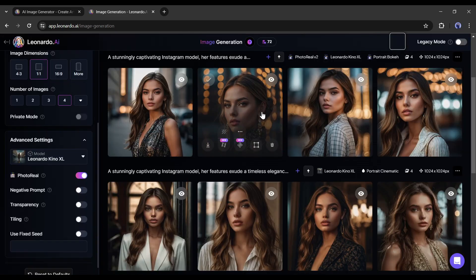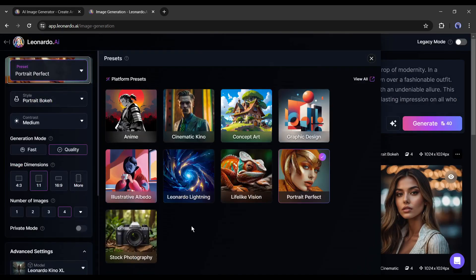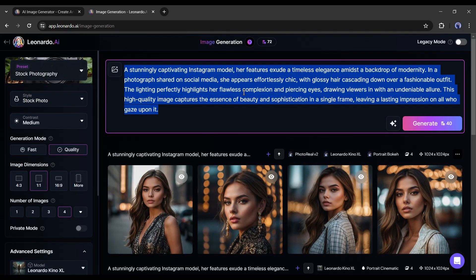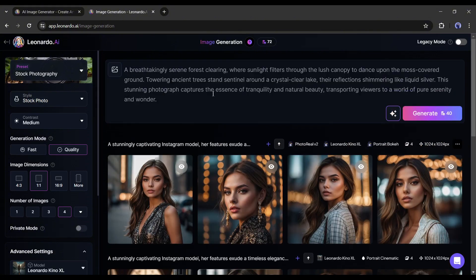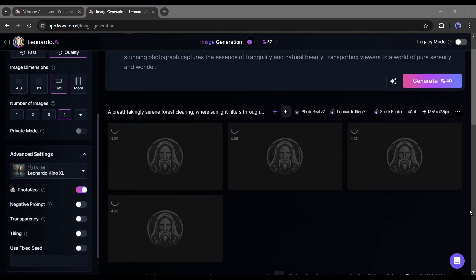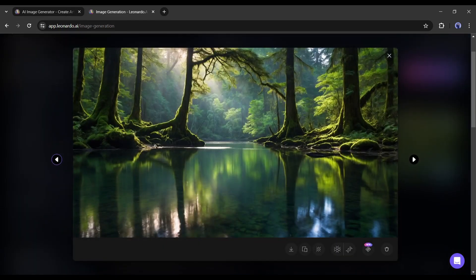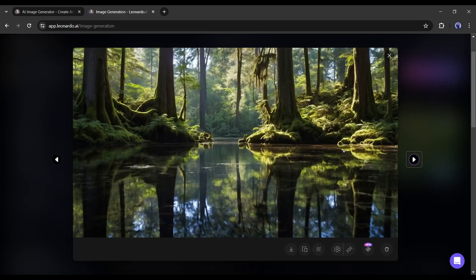In the end, I will try this stock photography preset with advanced settings. I will try to generate a beautiful landscape image. After entering the prompt, hit the generate button. And these are the result images. That's really amazing.